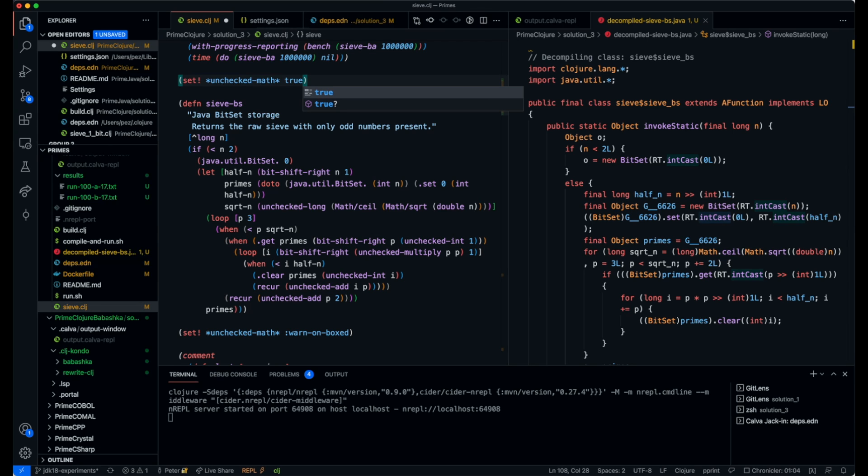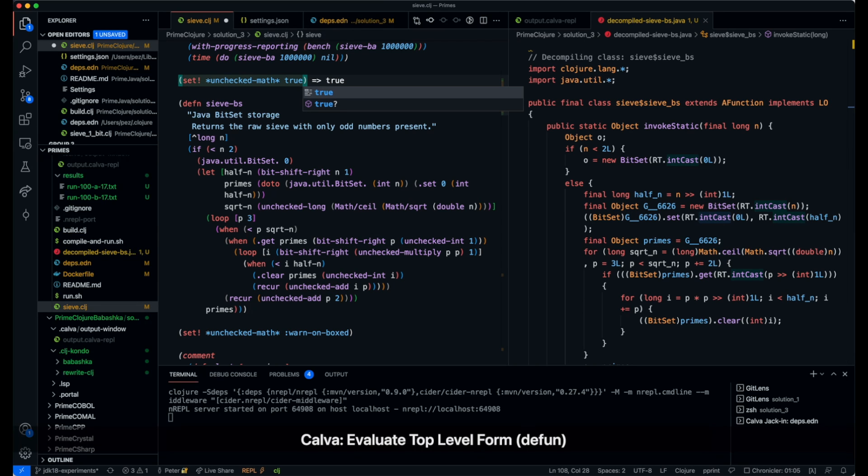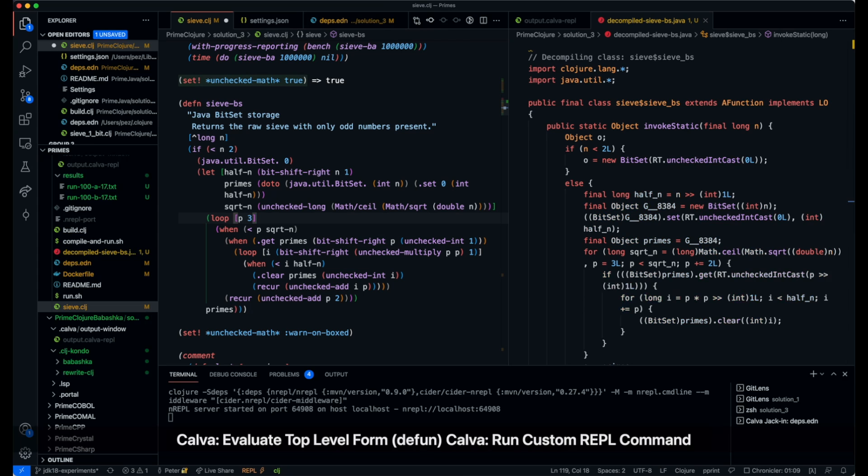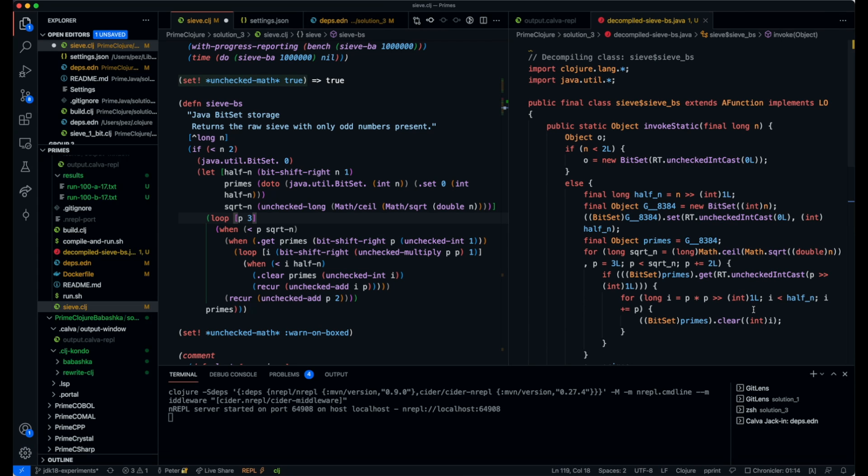Setting this to true and then decompiling again, you can see that many of the int casts disappeared and are now down on native.